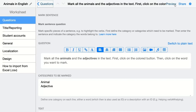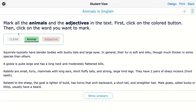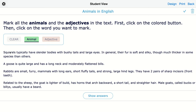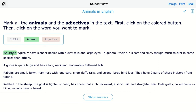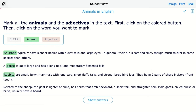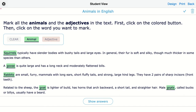Go to preview to see how this looks for students. You can see the categories: animal and adjective. Students need to click on a category first and then start marking words — this may be new to them, so explain it beforehand. To mark animals, click on the animal category and then click the words: squirrel, rabbits, goose, goats, sheep.